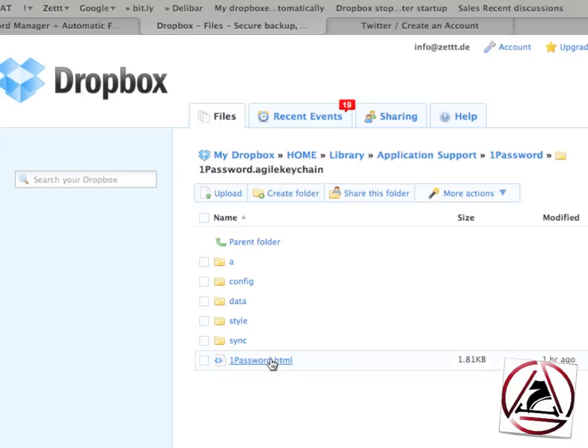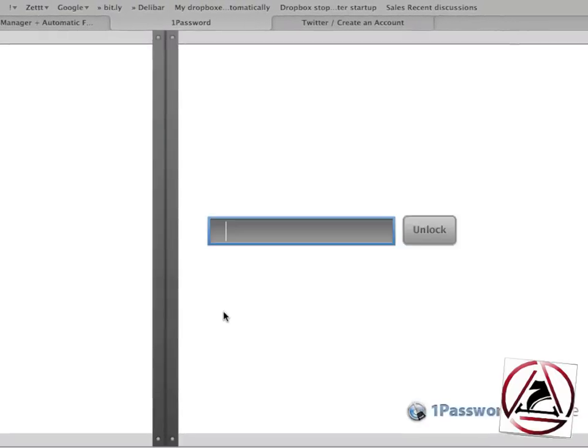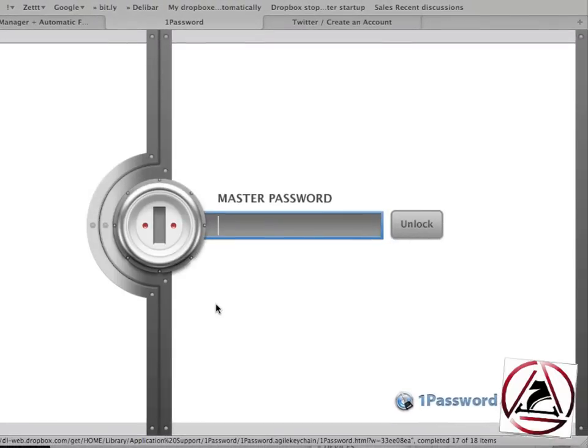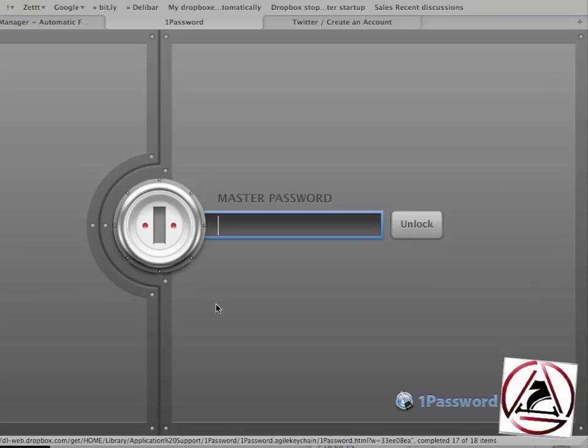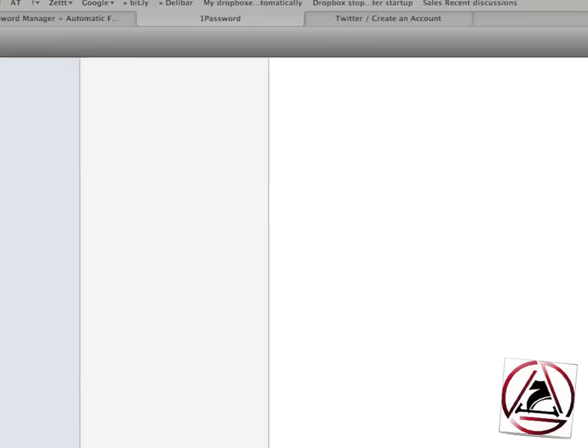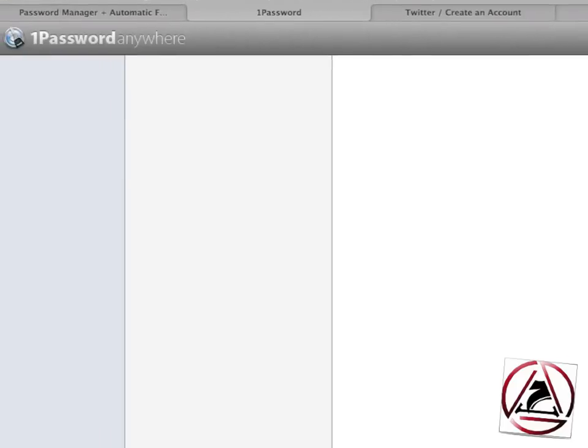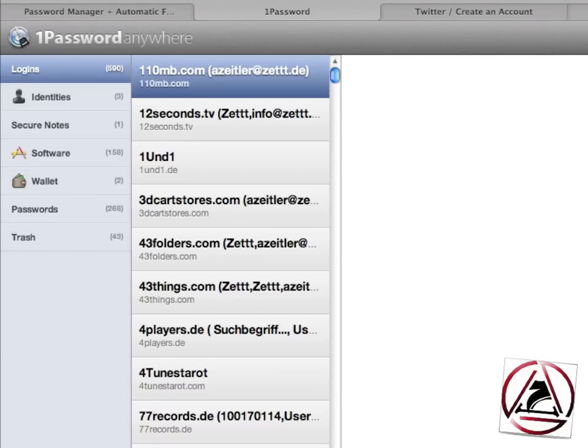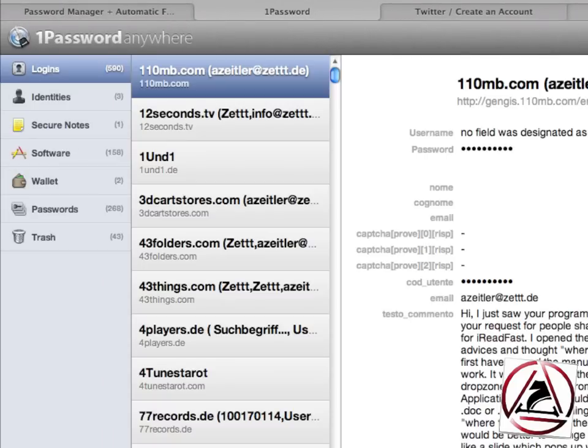Once I'm inside that folder I just click on 1Password.html. The HTML is being loaded. A page appears which allows me to enter my master password. It's the same master password you can set up in 1Password. Once I have inserted my master password here I just unlock this and you see instantly on the left hand side all my logins, identities, secure notes, my software licenses and my wallet.